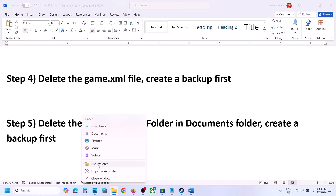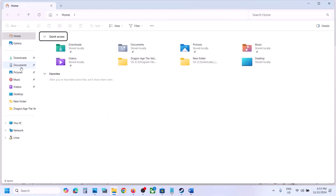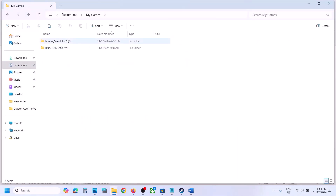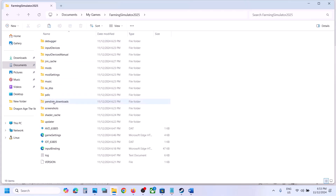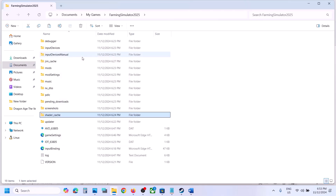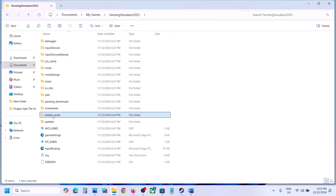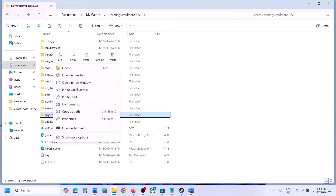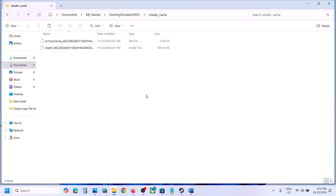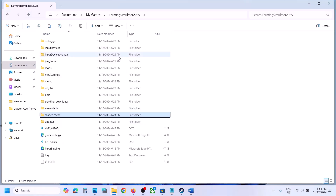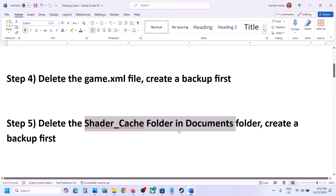The next step is to delete the shader cache folder in the Documents folder. Open File Explorer, go to Documents, open My Games, open the game folder. You'll see a folder called shader_cache. Create a backup — copy and paste it. Once you have the backup, delete this folder, or you can open it and delete everything inside. Now launch the game and check.